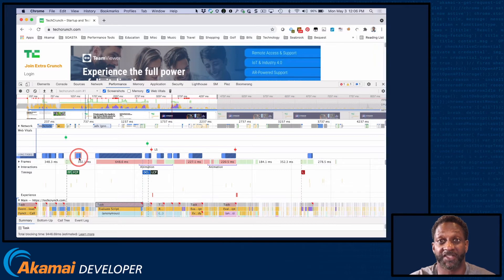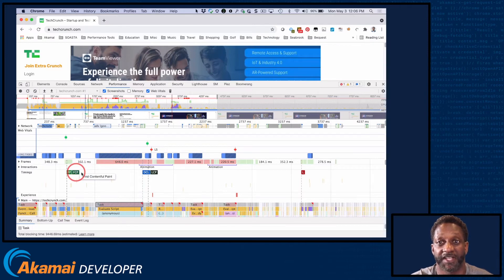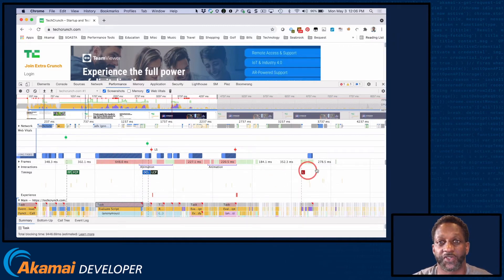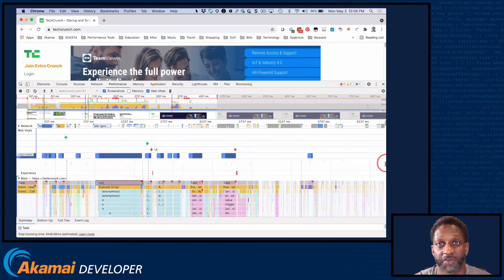A long task that jumps out is one that is much longer than the others. This task is concerning because it occurs between first contentful paint and largest contentful paint. In fact, there's about a 600 millisecond gap between these two important timers. Shortly, we'll talk about how the location of long tasks impacts Core Web Vitals and the user experience.